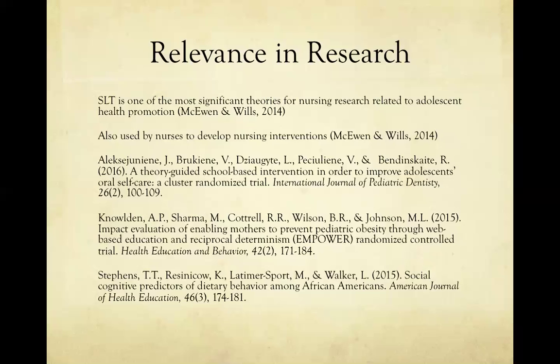It is important to notice that social learning theory accounts for cultural differences because it is a learning theory that includes the social factor. As social learning theory states, vicarious learning occurs through observing others and the outcome, which can obviously be quite different across cultures. It can be applied across settings and cultures, from pediatric dentistry to health education to predicting the dietary behavior of African Americans.